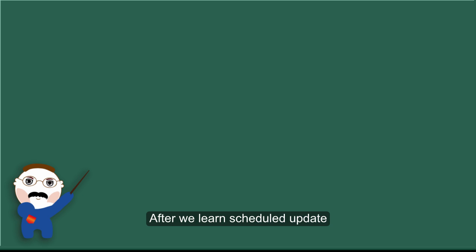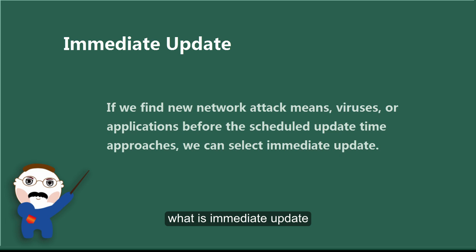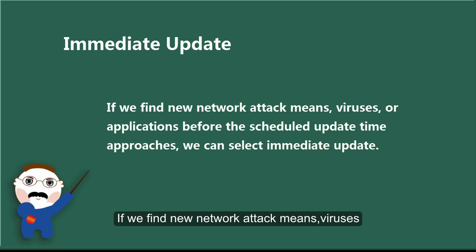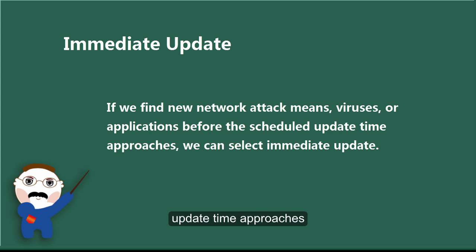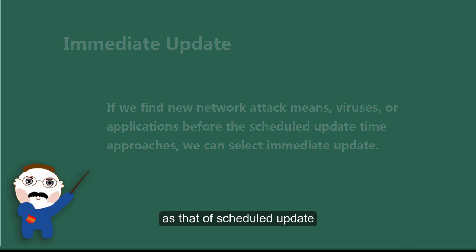After we learn scheduled update, we are going to learn what is immediate update. If we find new network attack means, viruses, or applications before the scheduled update time approaches, we can select immediate update. The mechanism is the same as that of scheduled update.